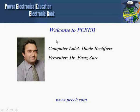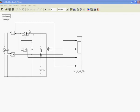Welcome to Power Electronics Education Electronic Book, Computer Lab 3: Diode Rectifiers. This computer lab is presented by Dr. Firuz Zare. This is a single phase half wave diode rectifier. The diode, load, and input are identified. We can measure input voltage using the voltage probe, input current using the current probe, output voltage, and the voltage across the diode using additional voltage probes.